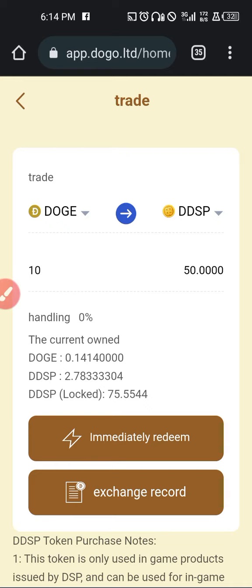DDSP is a token newly launched for the DSP website, or for the DSP mining site. We'll have time to talk about it maybe in a later video. Thank you for staying tuned and thank you for watching. Bye for now.